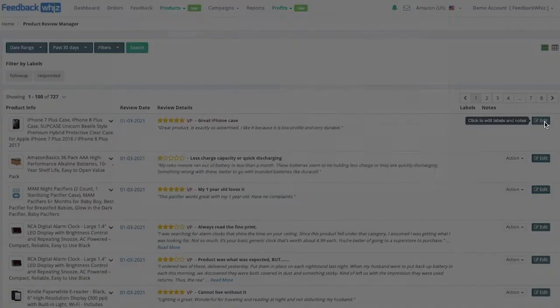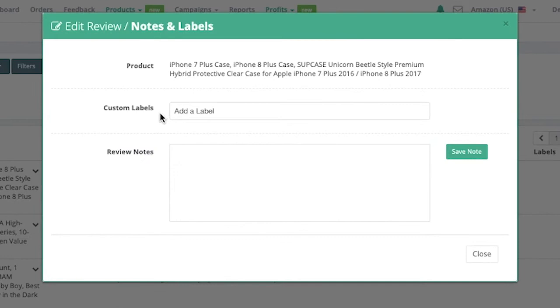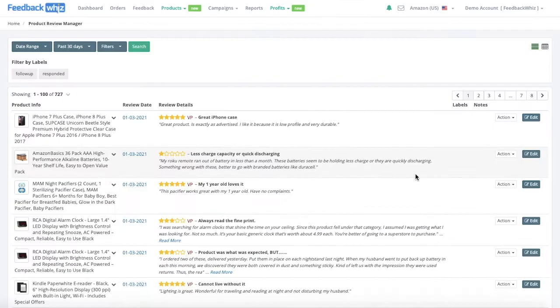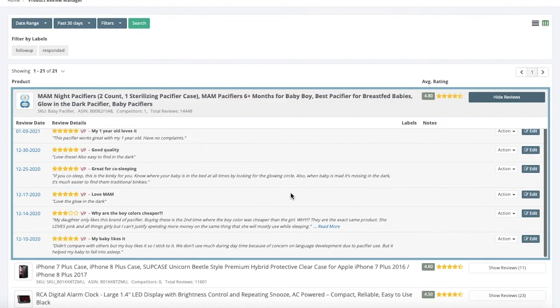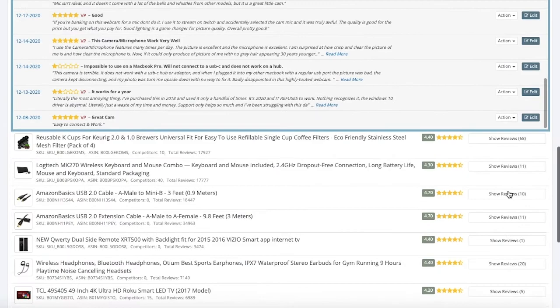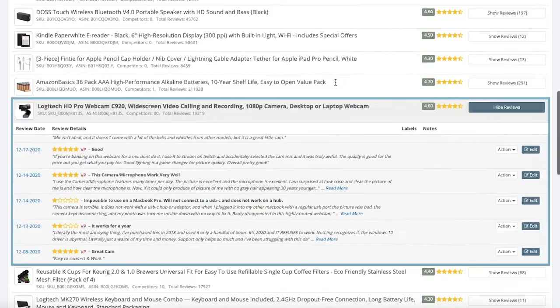If you click on edit you're able to create custom labels which help filter and locate the review quicker. You can also leave review notes for your own reference. If you click on the group by product icon it will group all of your reviews by products so you can easily manage all product reviews within this page for all monitored products. If you want to go back to the most recent view, you would just click group by reviews.